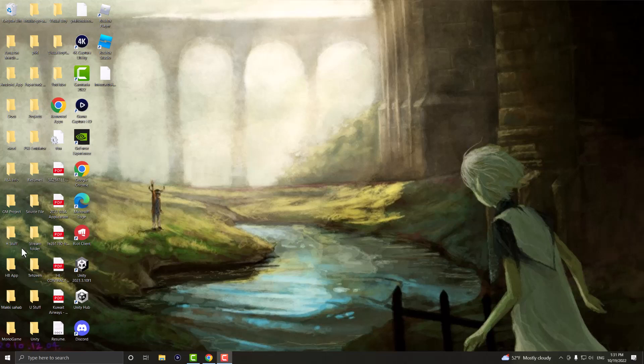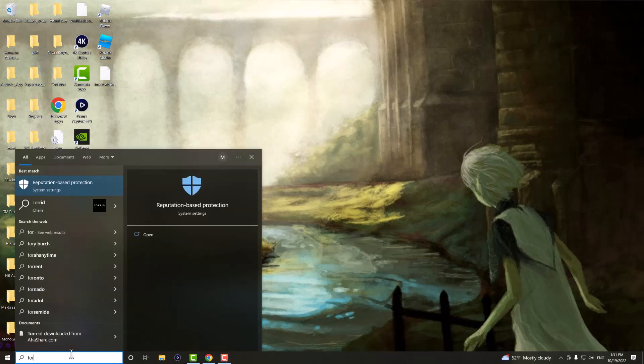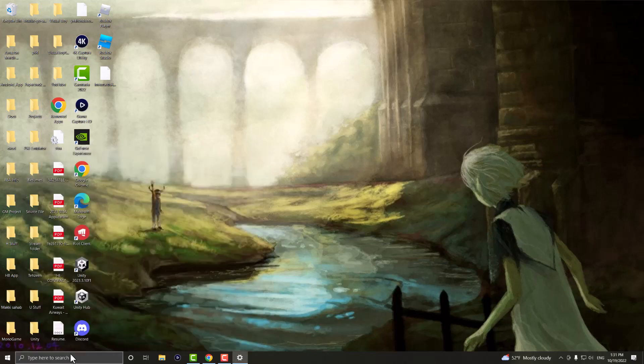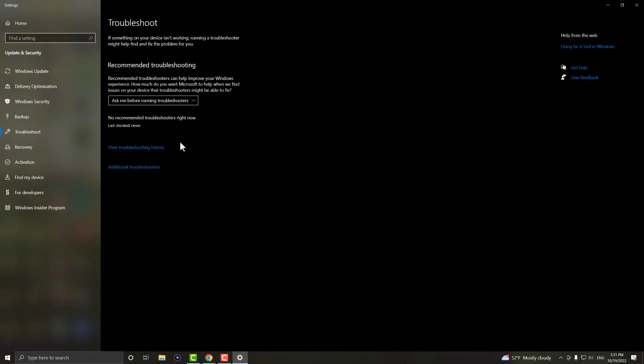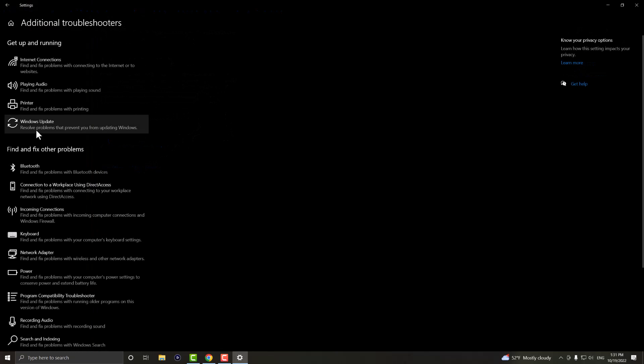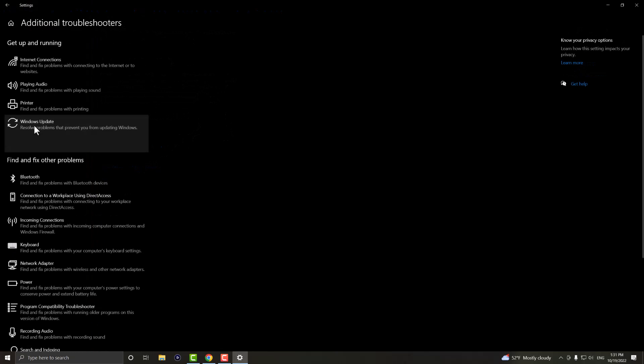If that doesn't work, what you want to do is you want to go to the search bar and you want to write troubleshoot settings. And in here we're going to do additional troubleshooters. Over here you want to do the troubleshoot for Windows Update.